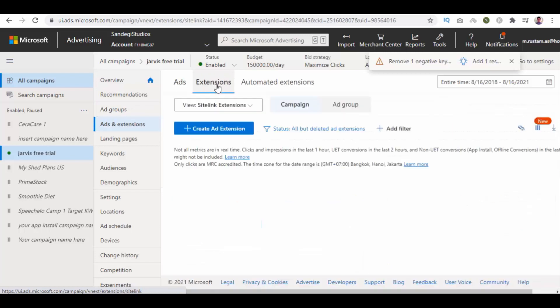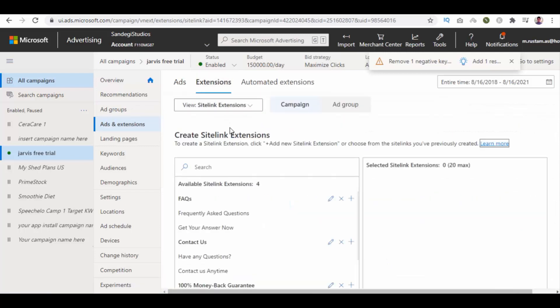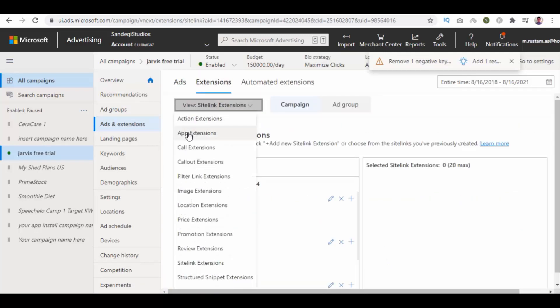Click on create add extension button. Then click on view site link extensions button and from the list, select callout extensions.